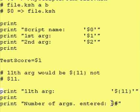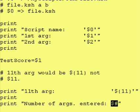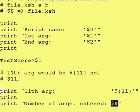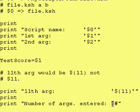It's called dollar sign pound, or dollar sign number sign, however you want to call it, and that holds the number of positional parameters that you entered on the command line.